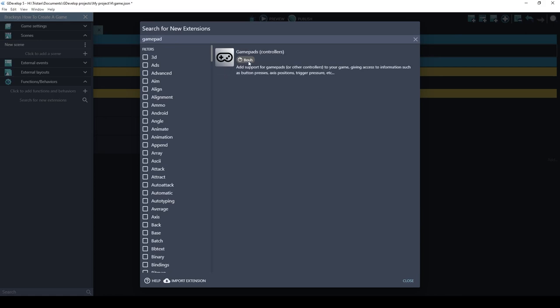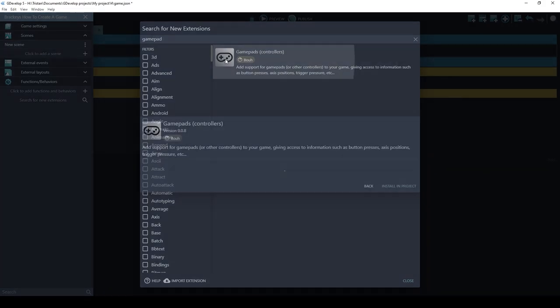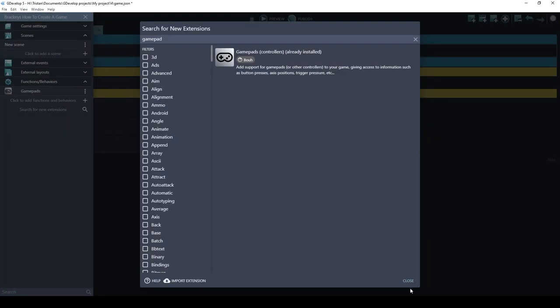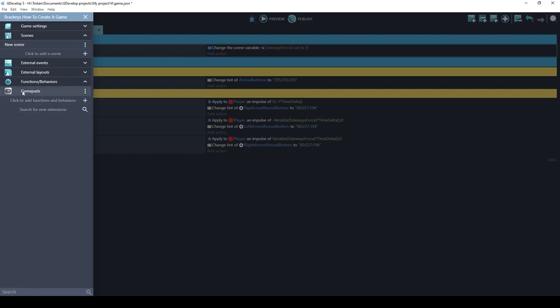This was created by Boo. Thanks, Boo. If you click on it, click install and project. And close. Now we have the gamepad extension.